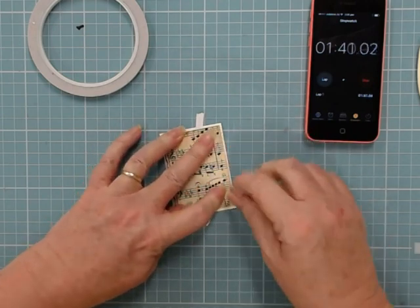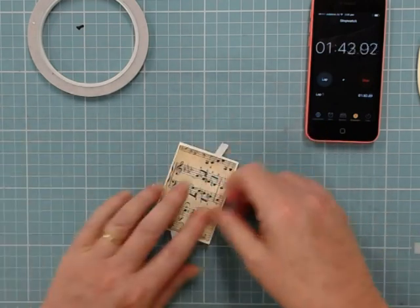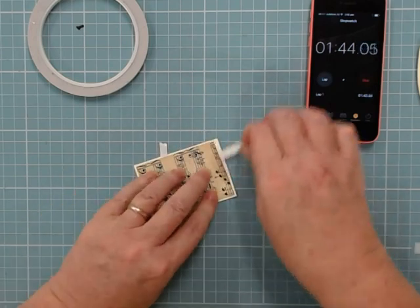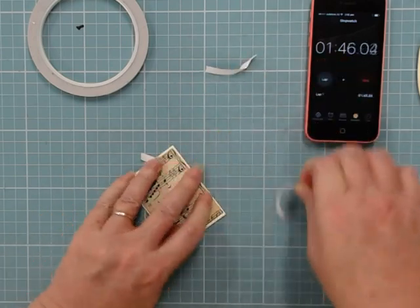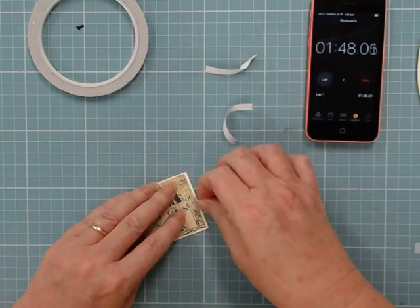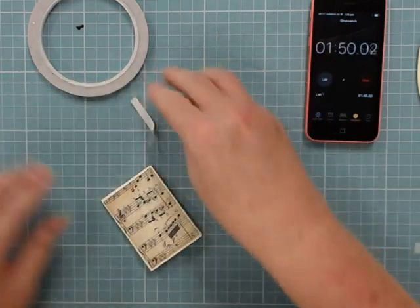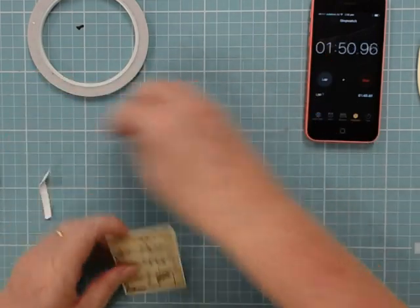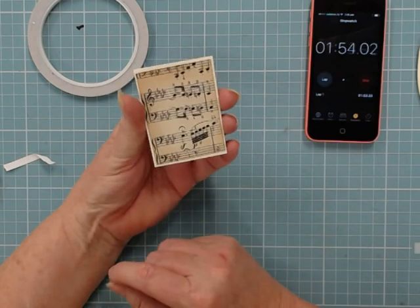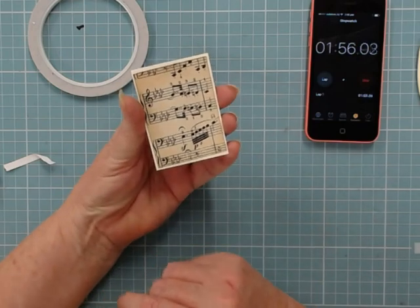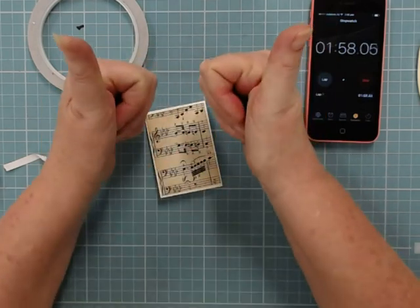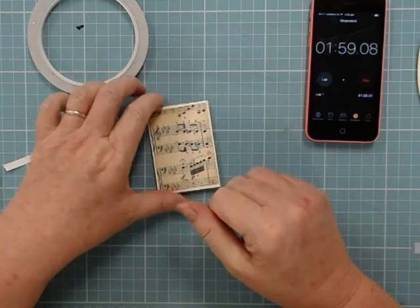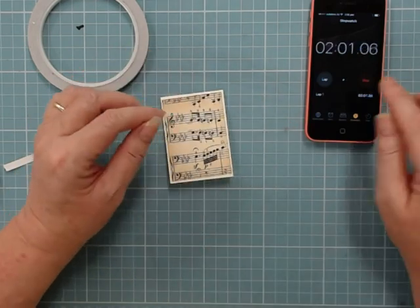Now all I need to do is pull out very gently the backing of the tape from underneath, and look at that - a beautifully positioned piece on my card, all in under two minutes. Don't forget to give us a thumbs up and subscribe if you want to see more. Bye!